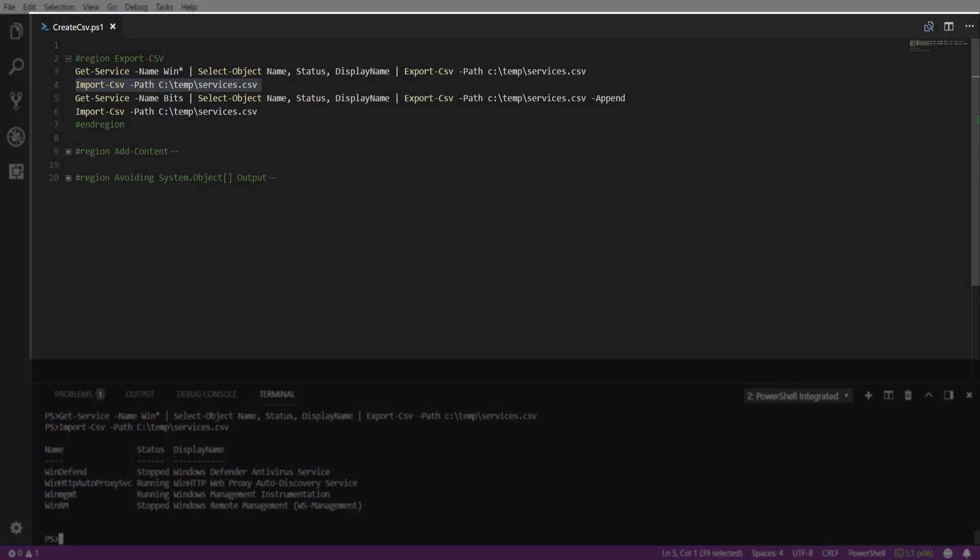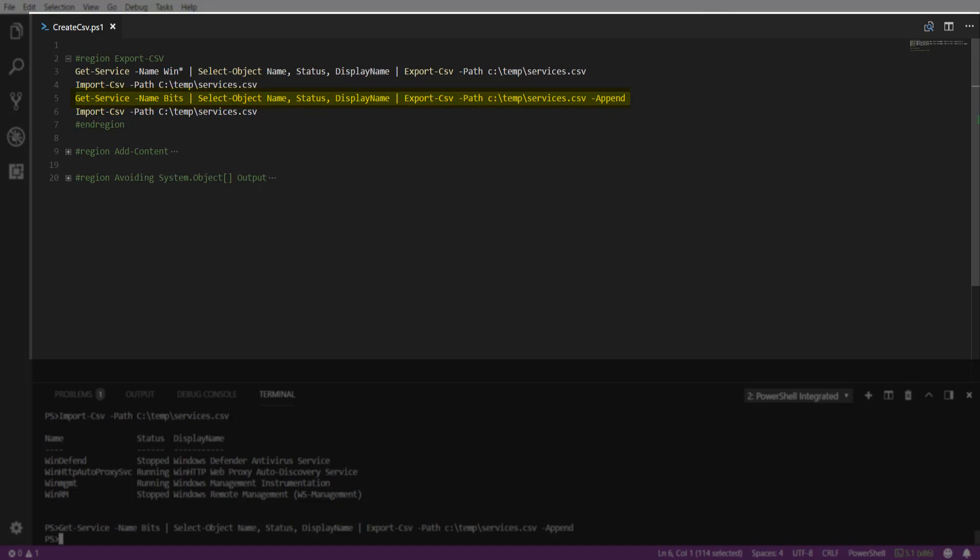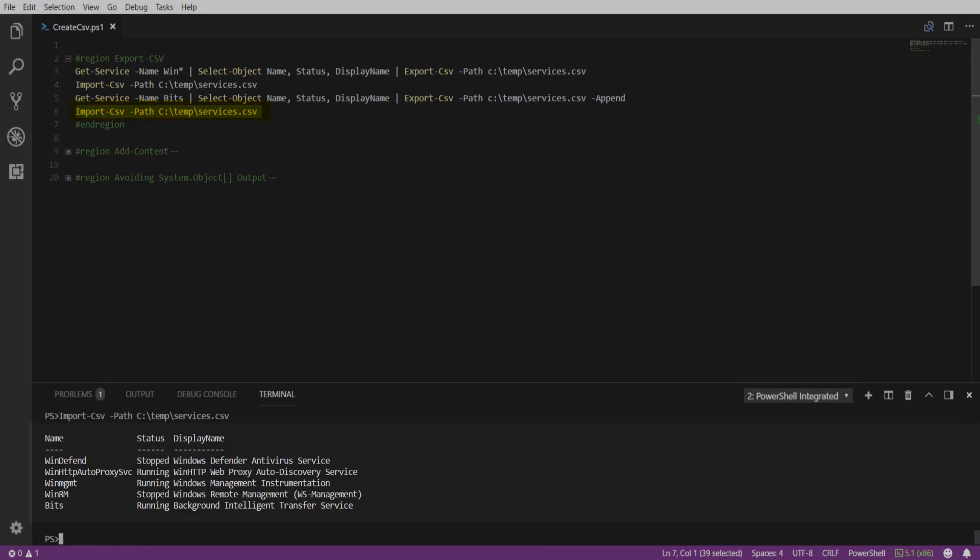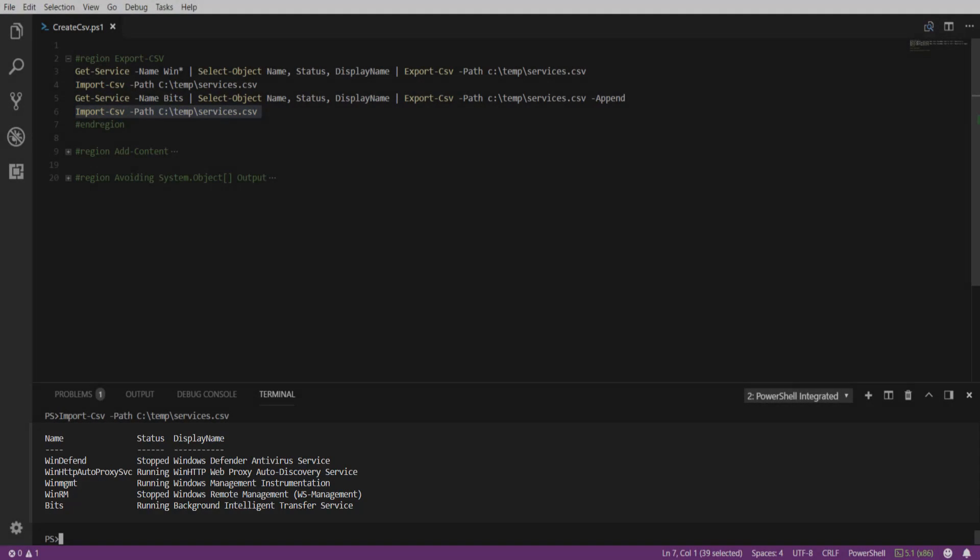Now, if we would like to append our existing CSV file, you can use the append parameter with the Export-CSV cmdlet. Here, we're going to search for the bits service, and then import that CSV into our console, and we see that the bits service has been appended to our existing CSV file.